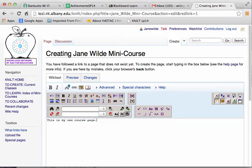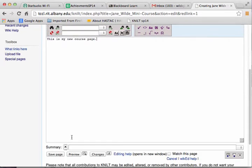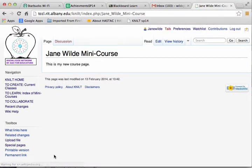And of course later on I will add content to this. But for now, I just want to put a little text on it. Save the page. And there it is. This is my new course page.